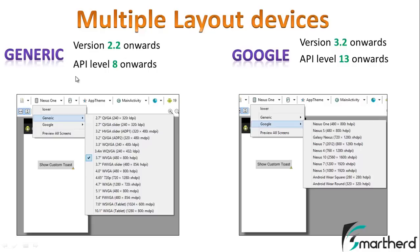Generic devices start from API level 8 onwards. The right-hand side devices — mostly Google devices — are having API level 13 onwards and version 3.2 onwards. We will see how to create layouts and where to store them so that your application will be compatible with generic phones and Google phones.